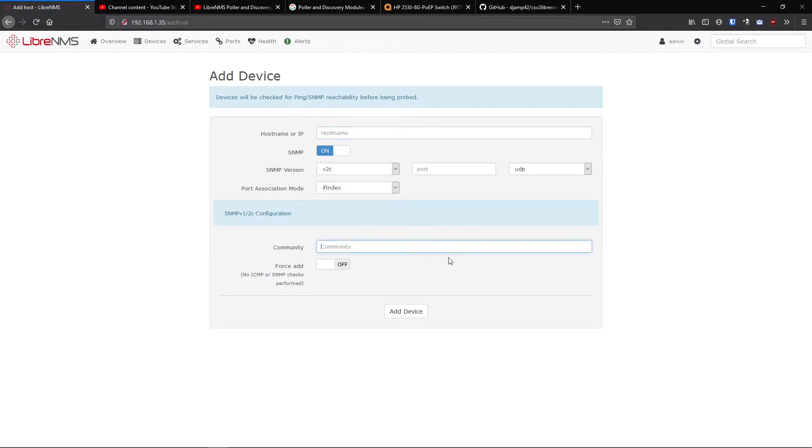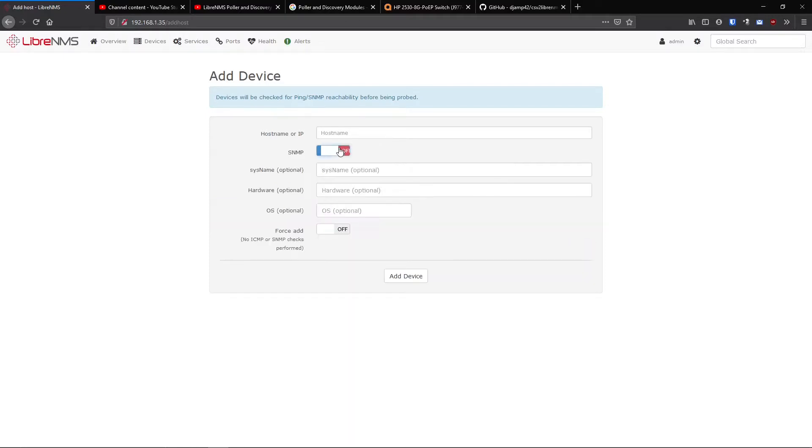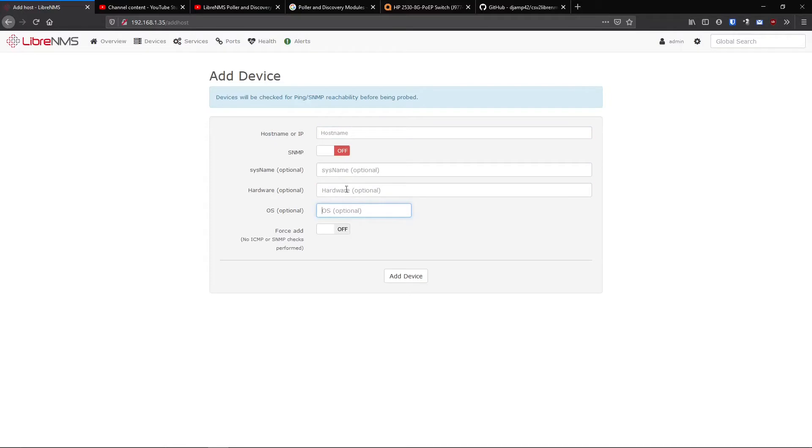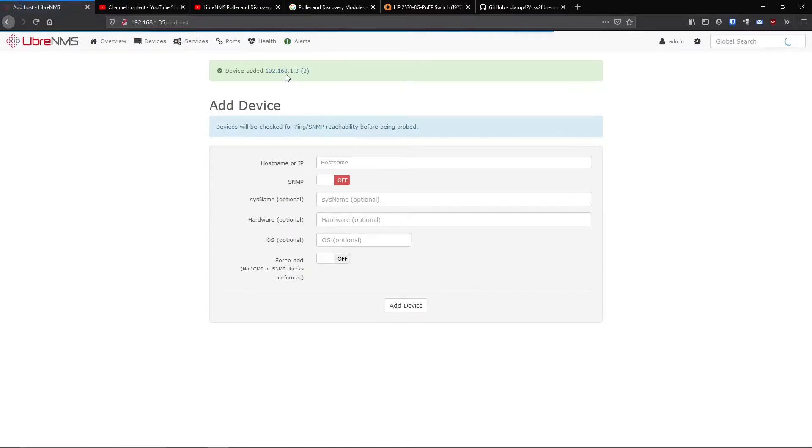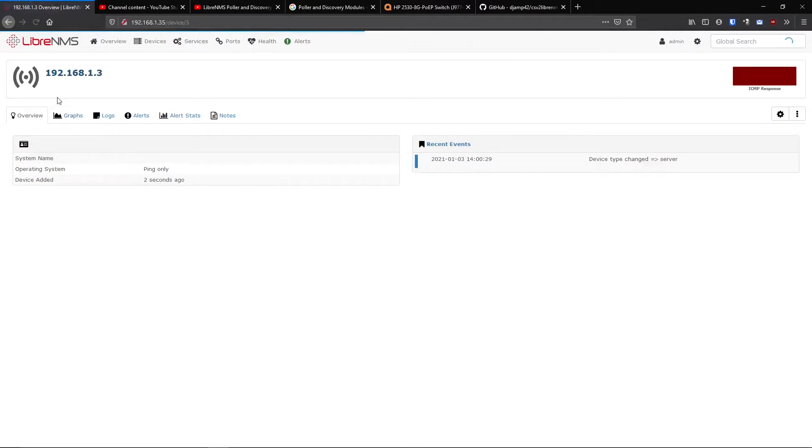Now LibreNMS is really based on SNMP. That's pretty much the heart of what LibreNMS is made out of. So if your device doesn't support SNMP, you can still add it in here, but you'd have to turn off SNMP. You still have to put the hostname or IP address in, but you'd have to fill out all this other information manually. If I just added my IP address in here and added it, you can see there's really no information in here about it. I don't know what this is or what it does.